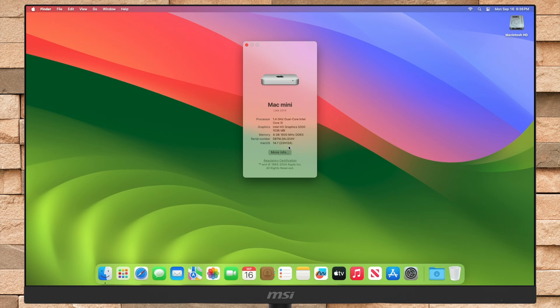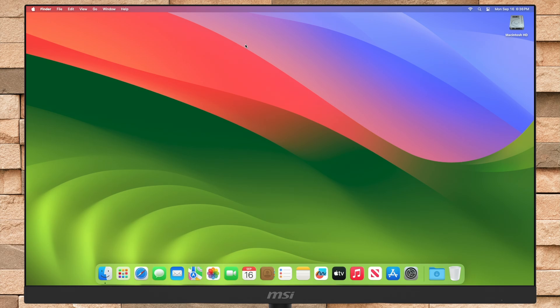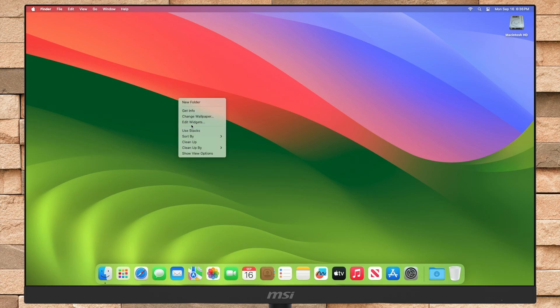Before proceeding, make sure to have a proper backup of your current device, as sometimes things may go wrong. Secondly, update your unsupported Mac to the latest supported OS. If you're already using OCLP and using the latest macOS version, check for updates and ensure you're up-to-date for the particular macOS family.